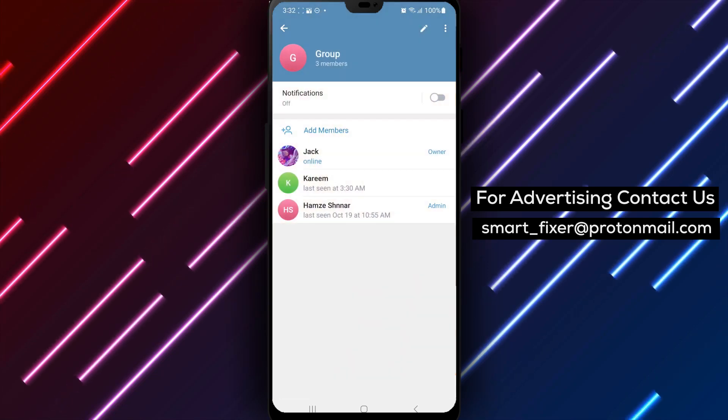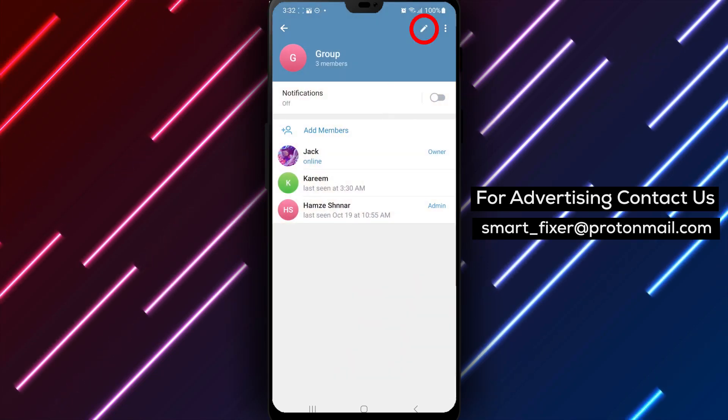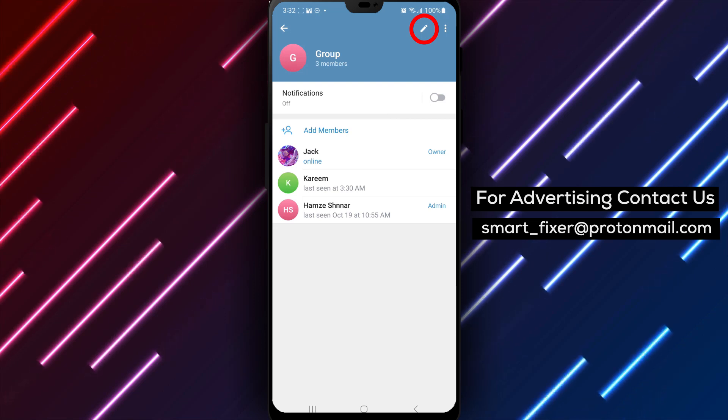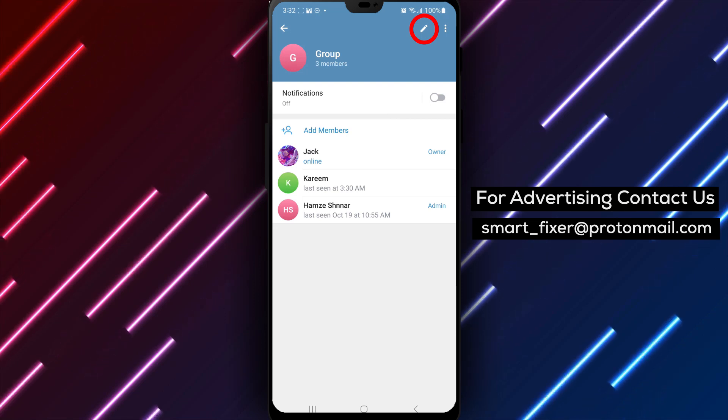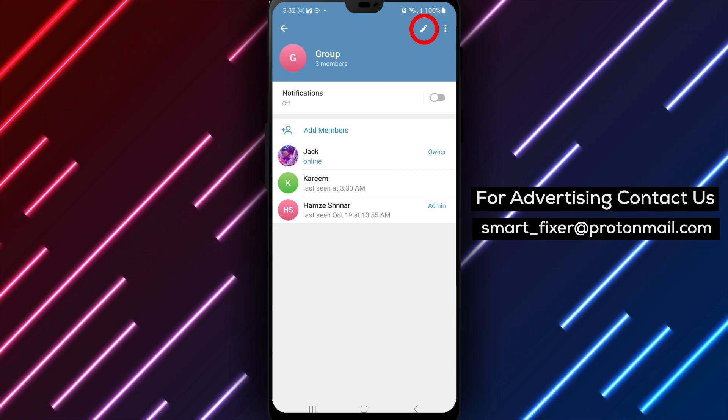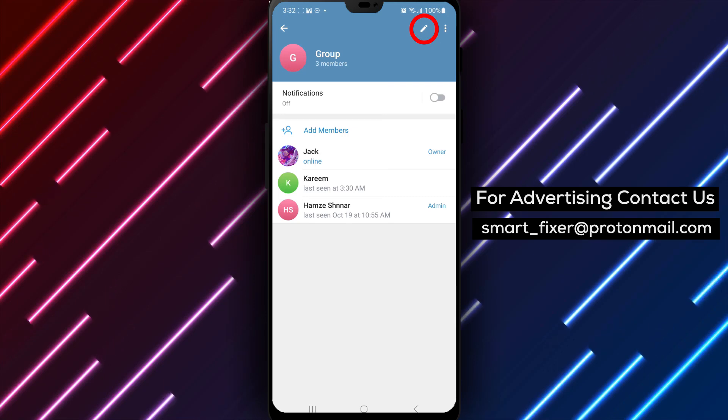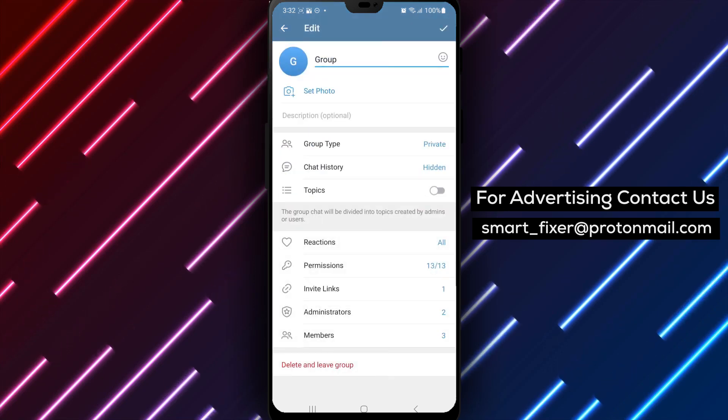Step 3. Inside the group settings, look for an icon that resembles a pencil or an edit icon. Tap on it to access the group's editing options.